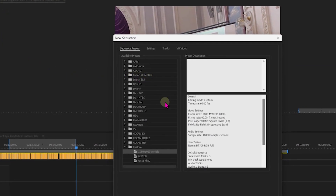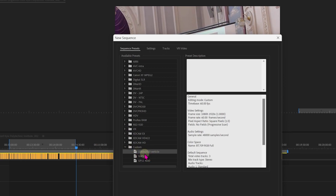In the beta version of Premiere Pro, there's a section right here that has those dimensions and it's very easy to select. But I have it down here under Custom — 1080x1920 vertical. I just set up a custom preset and named it. This is actually a 60 frames per second, 1080x1920 sequence.